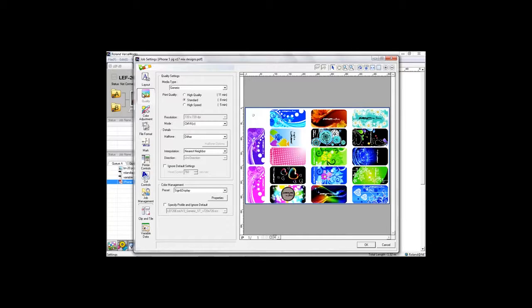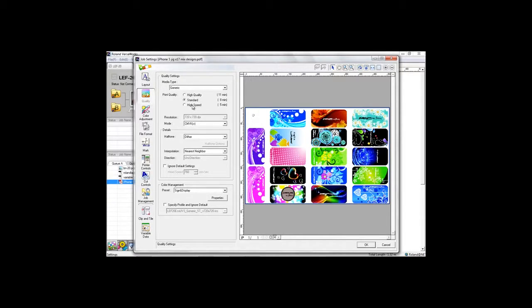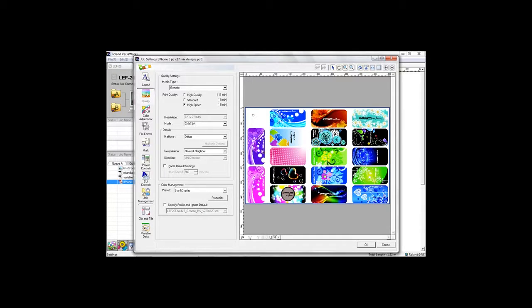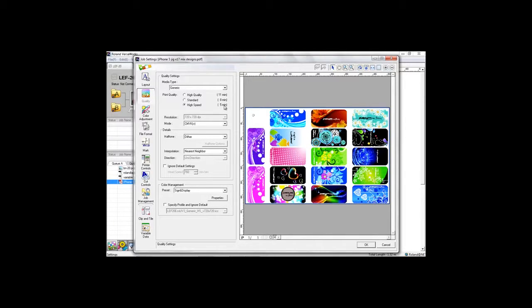Number two, choose your quality settings. Conveniently here you can see how long the job will take to print. As we can see to print this entire bed design of a mixture of phone cases it's going to take just five minutes.